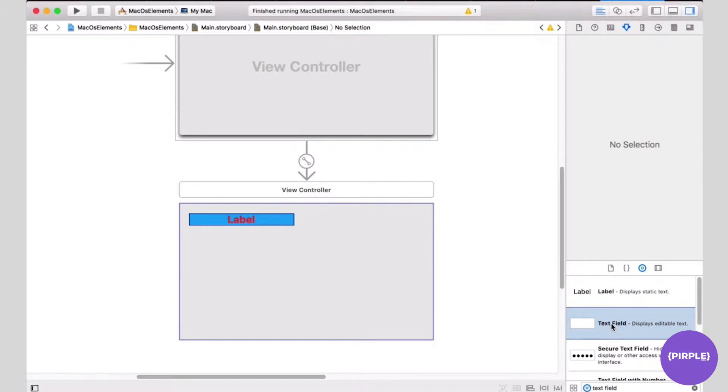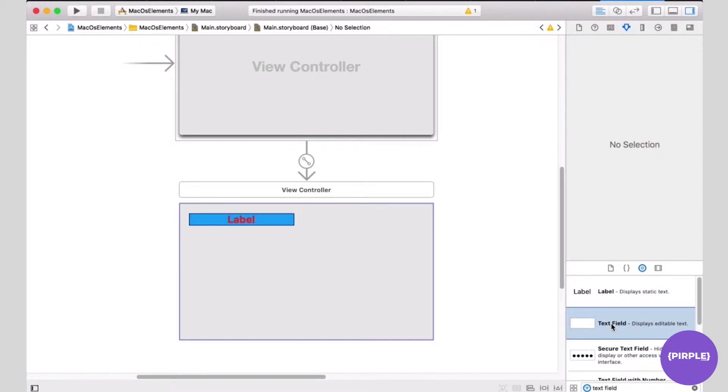It's similar to labels in that it can display text. It has the added functionality of allowing users to enter, change, and delete text inside it. If you need to show static text that should never be changed by the user, use labels. If you need to show text that is editable by the user, use text fields.